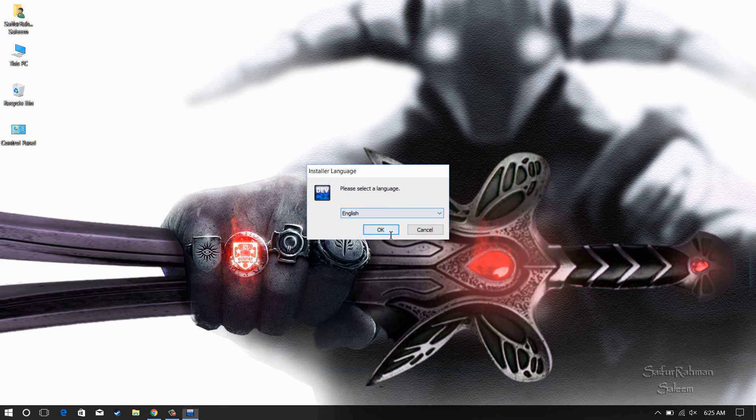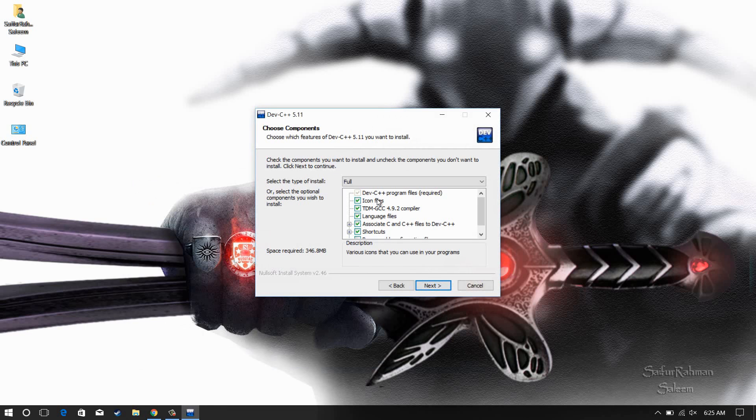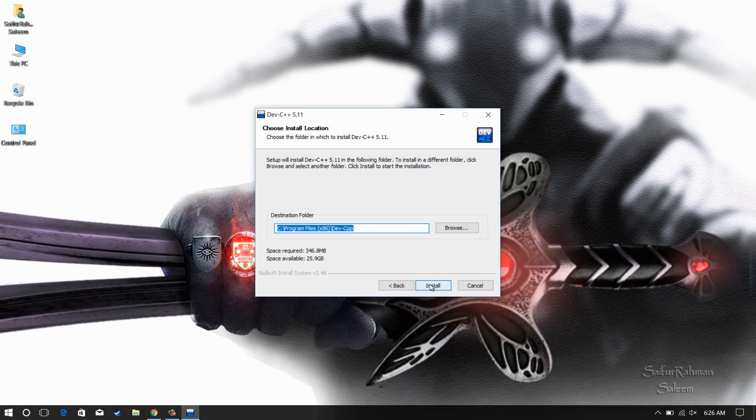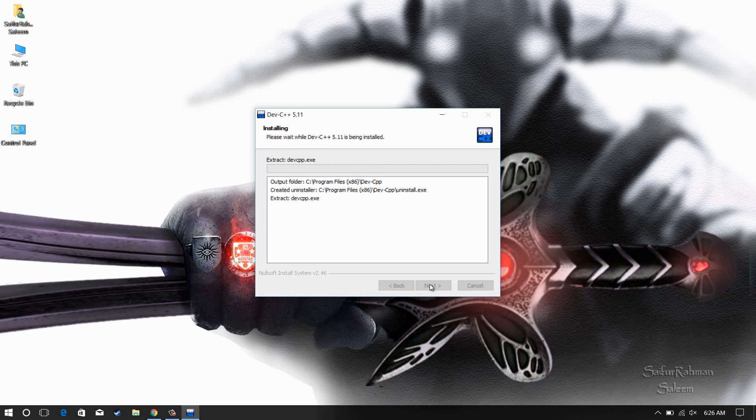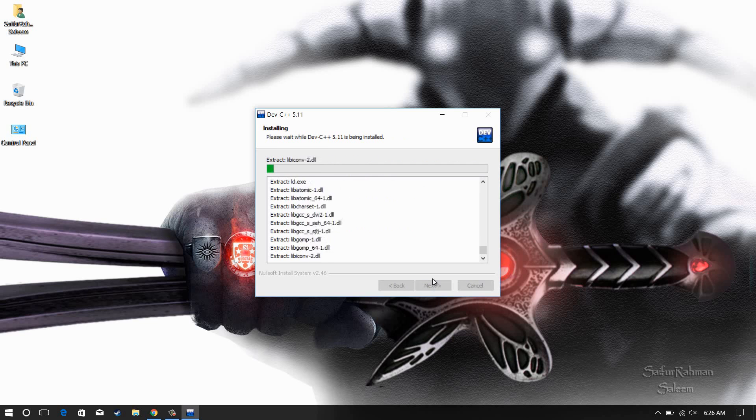Now here, select the language you want and agree to the terms. Select the version of installation you want to install. I need the full version and I'm okay with the directory. Now click next and wait for install.